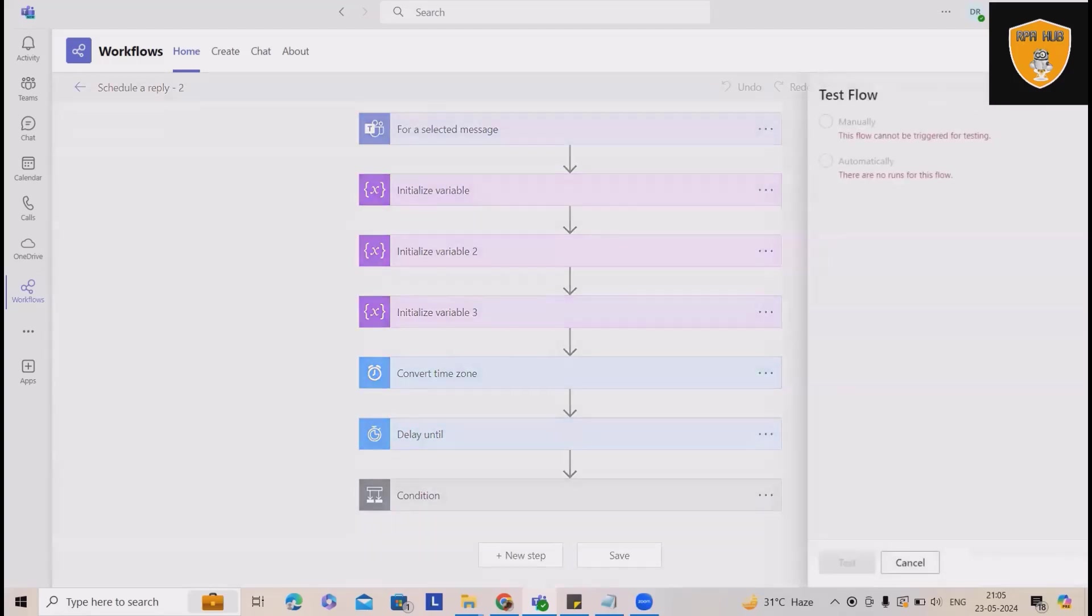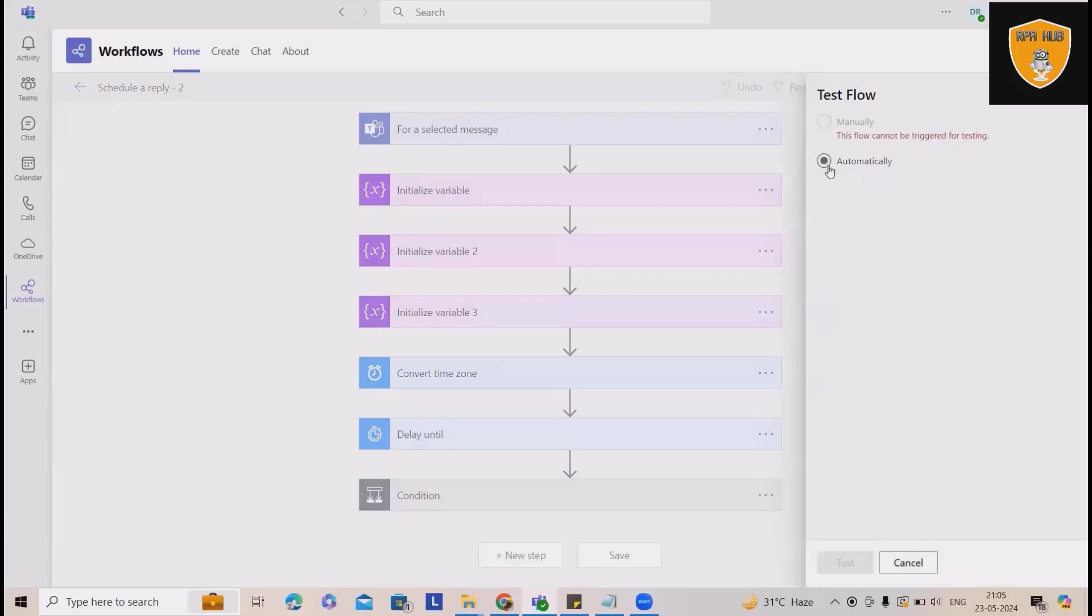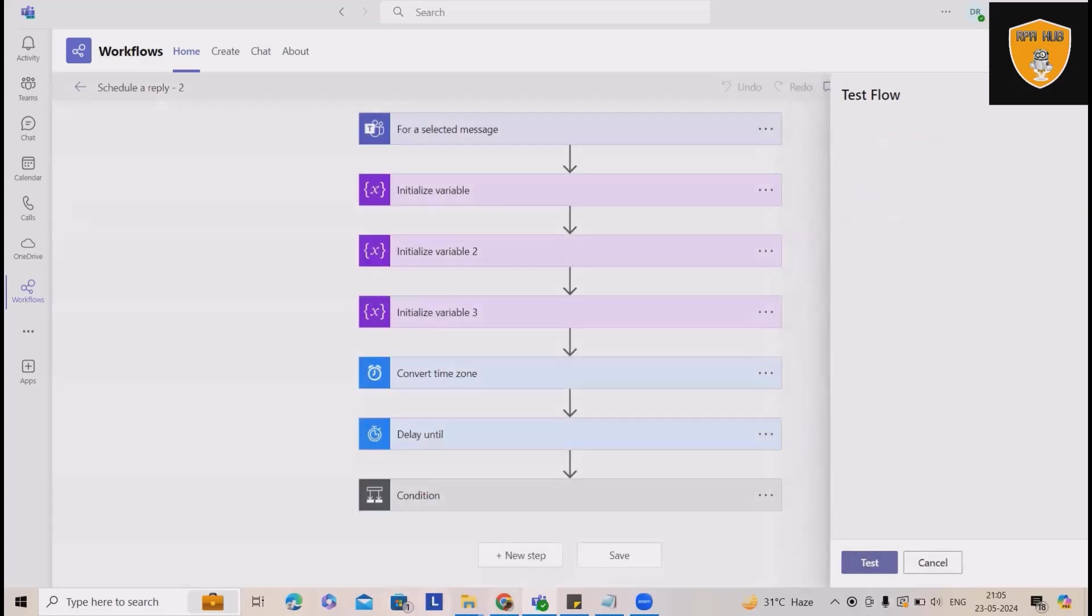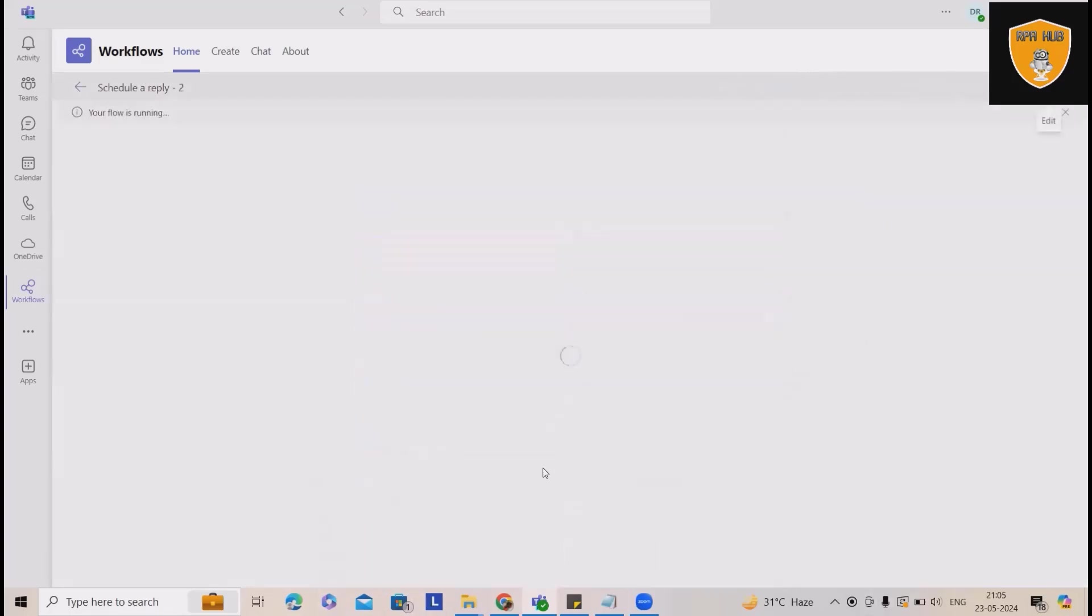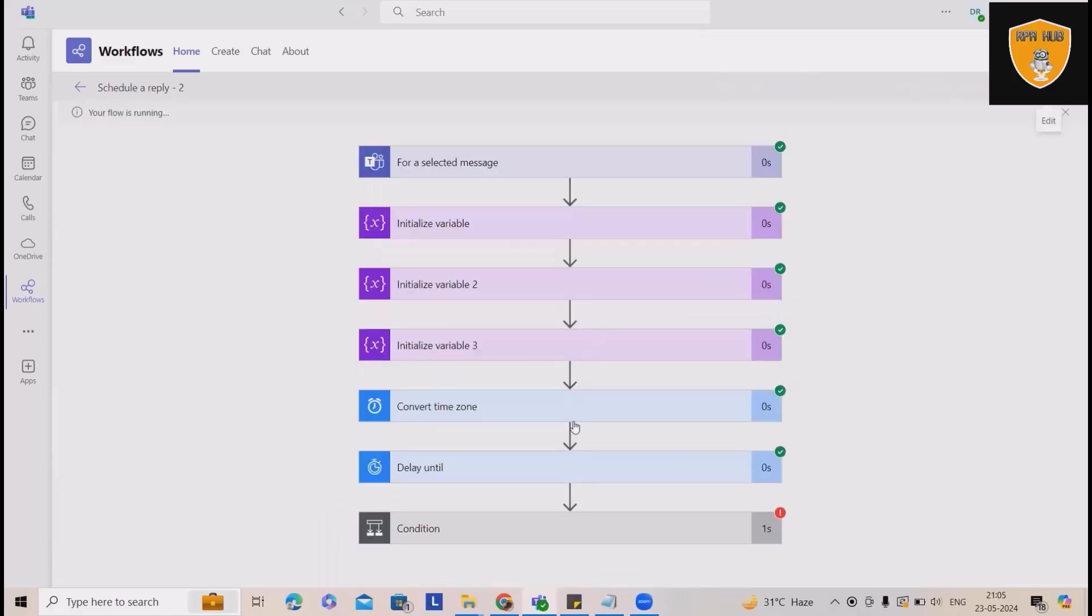Now, after that if I want to test it, I will select automatically from here. We'll use the recently triggered successful one and click on test.